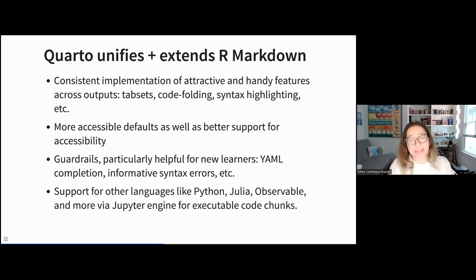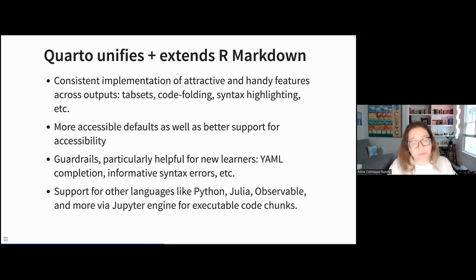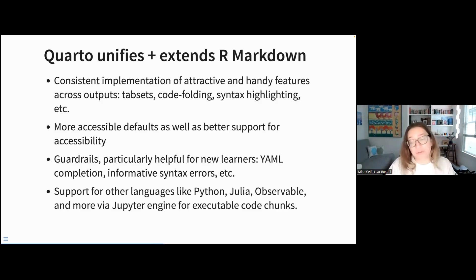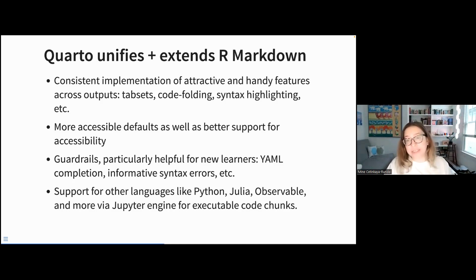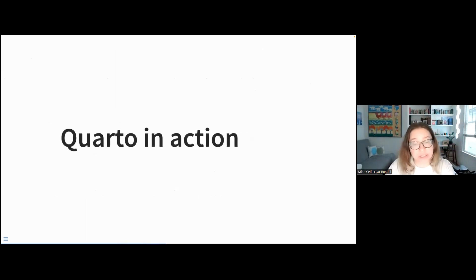In addition, Quarto provides support for other languages like Python, Julia, and Observable via the Jupyter engine for executable code chunks. It will use the Knitr engine by default if you're writing only R code, or the Jupyter engine if you're using any other languages.